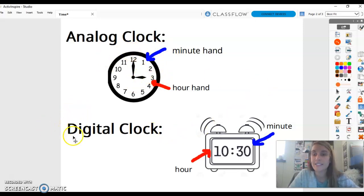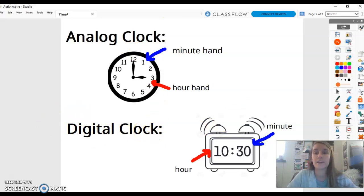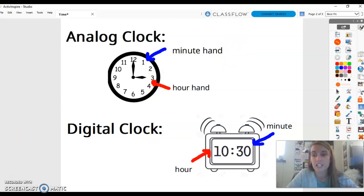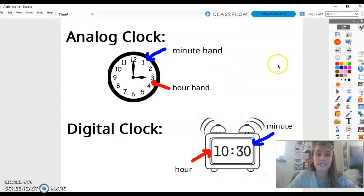Now let's look at our digital clock. A digital clock is a clock you probably are used to seeing a lot more. It's the clock you see on your iPad, on your oven or microwave, or on your computer or cell phone. It tells us time with numbers.